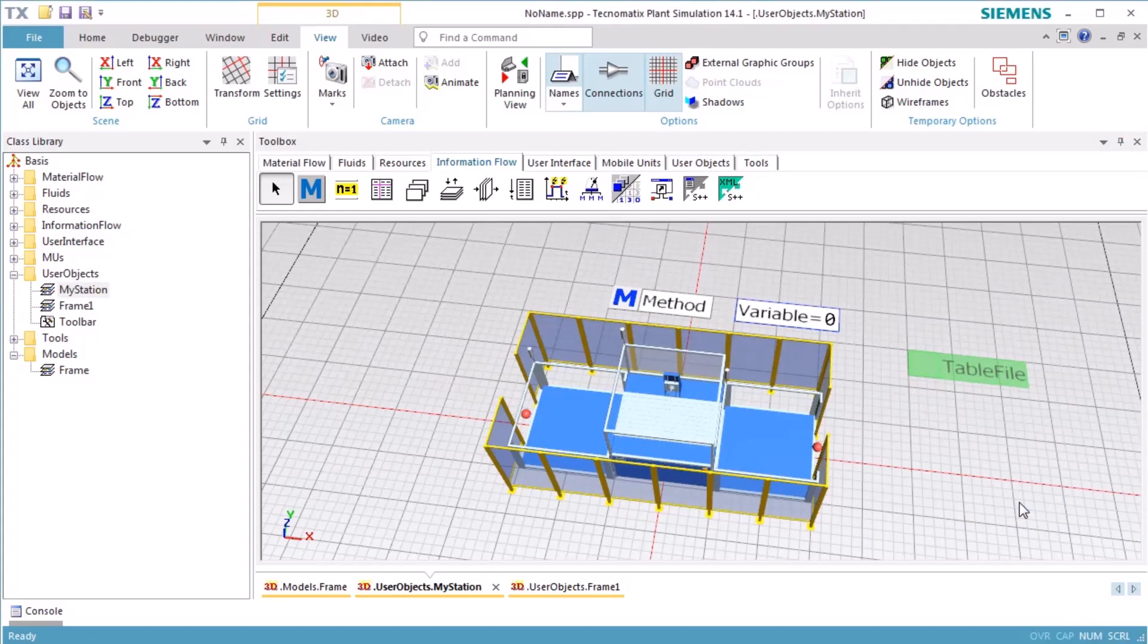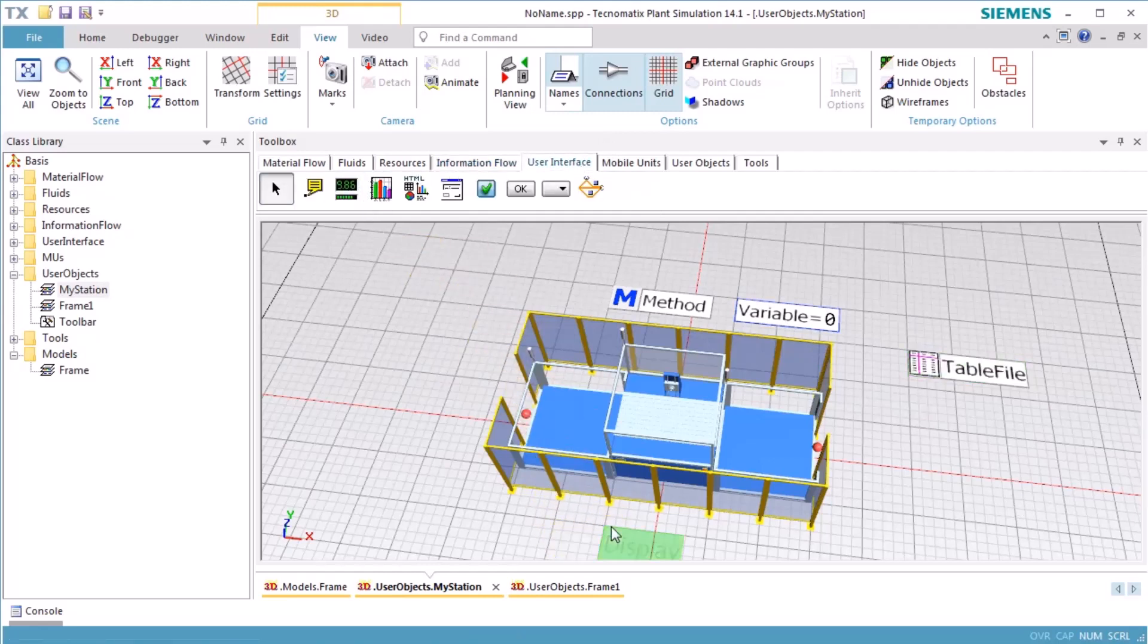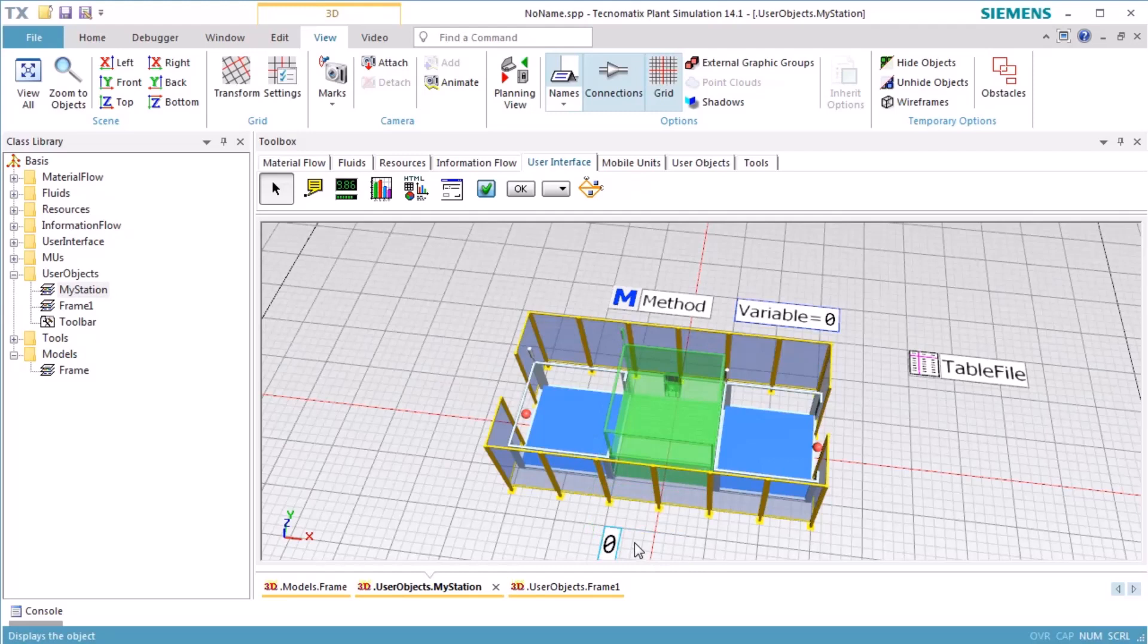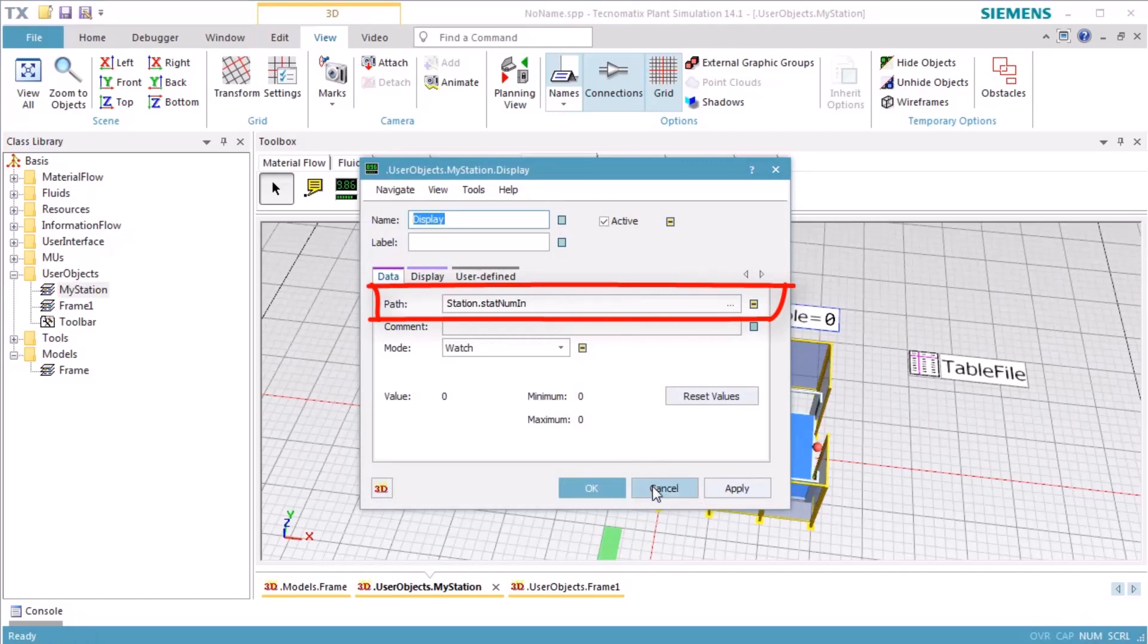In addition, we want to add a display which shows us the number of parts produced. We select the object Display on the tab User Interface of the Toolbox and insert an instance of the display. Then we drag the station over the display and drop it there. This assigns the station to the display and adds the statistics value StatNumIn. Double-click the icon of the display to open its dialog. The text box next to Path shows the value which will be shown during a simulation run.